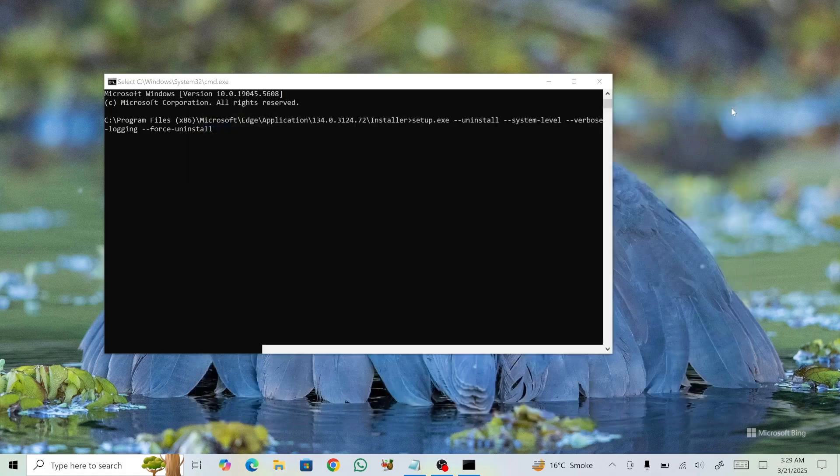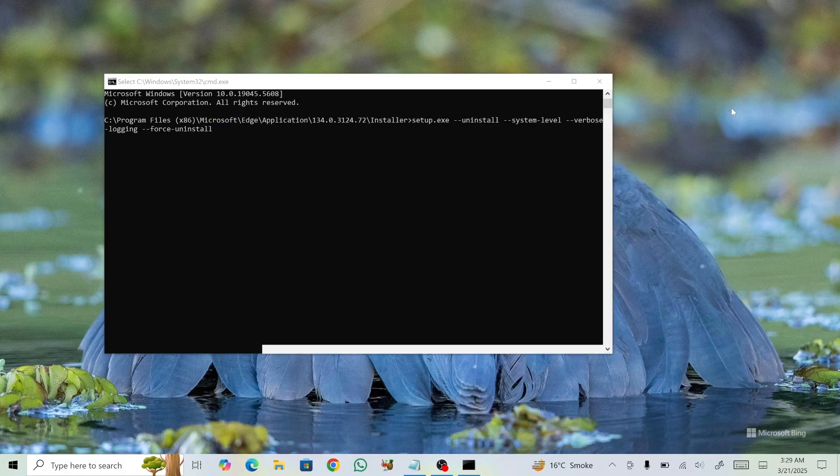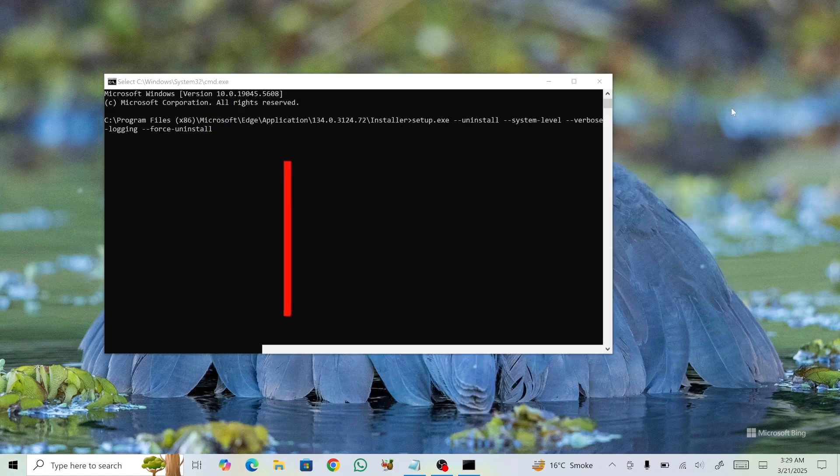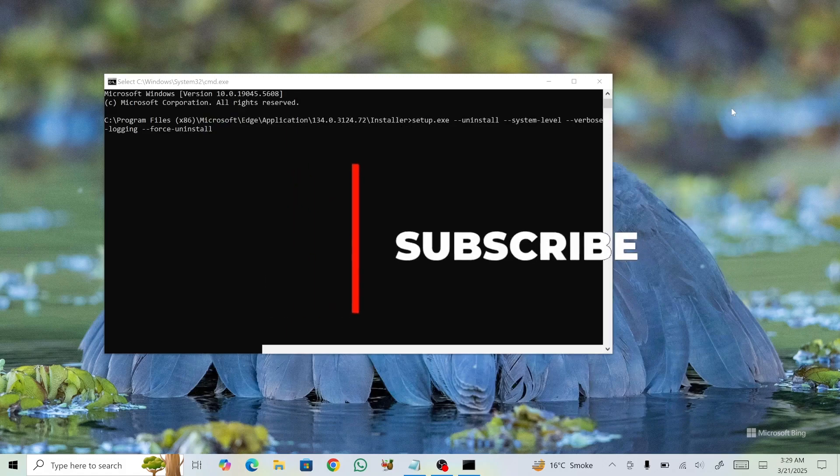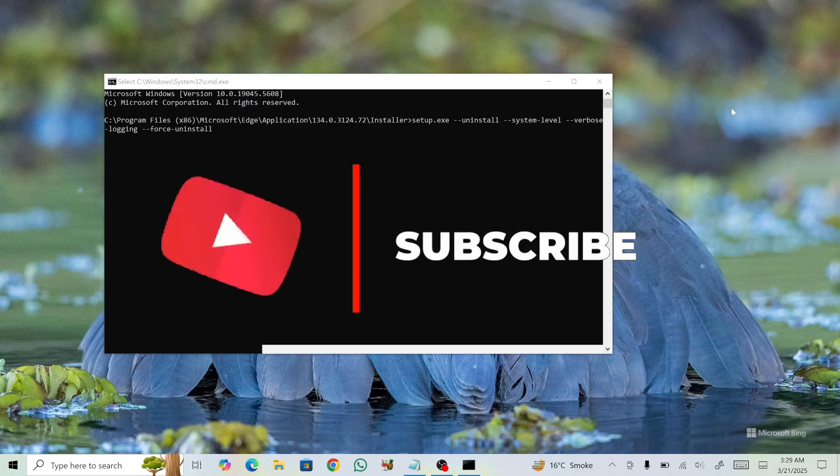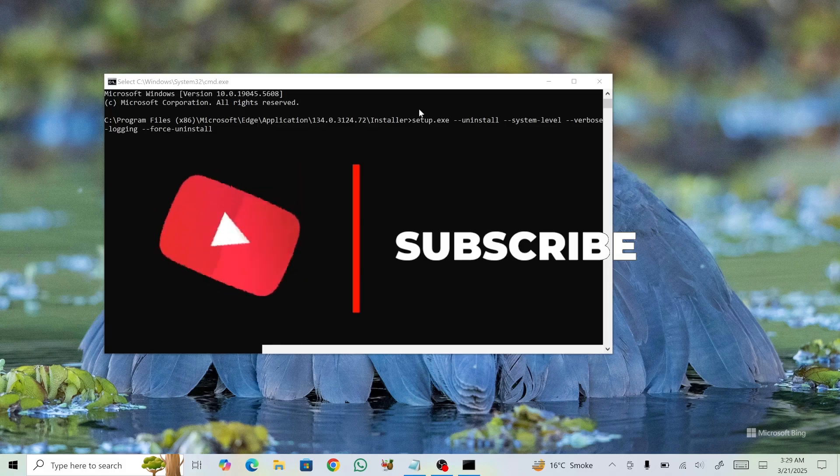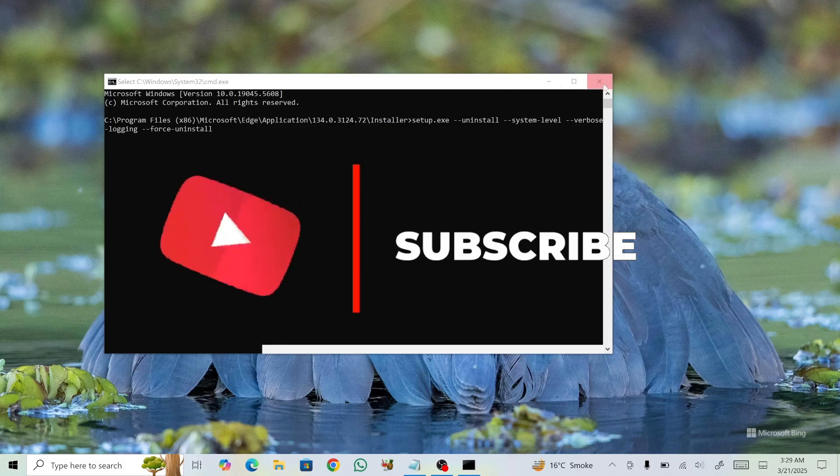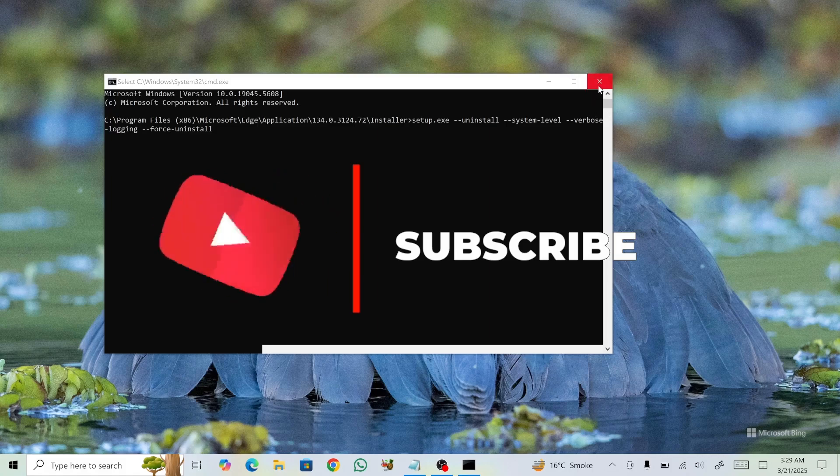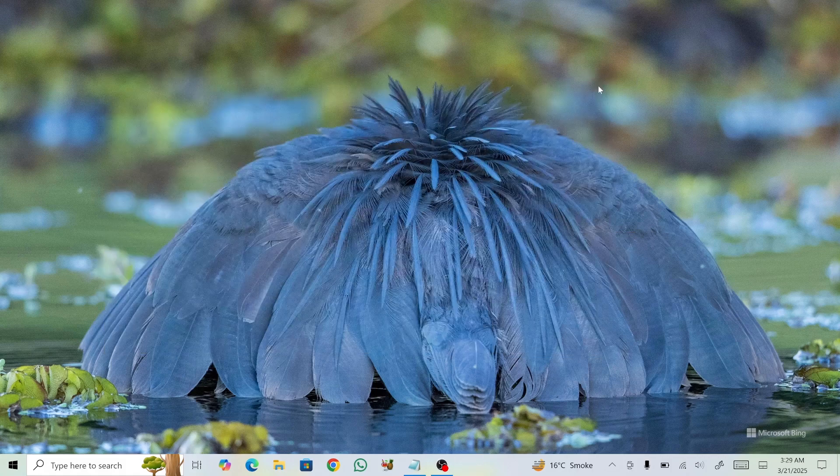If you have any questions, feel free to leave a comment and I'll get back to you. For more Windows 10 tutorials, check the links in the description. If this video helped, give it a thumbs up and consider subscribing to this channel for more tech tutorials and reviews. Thanks for watching and have a nice day!